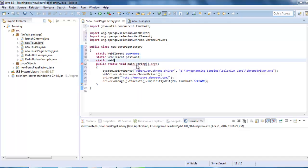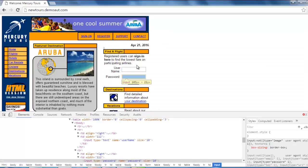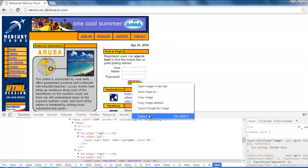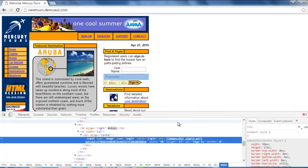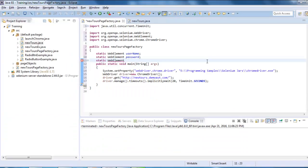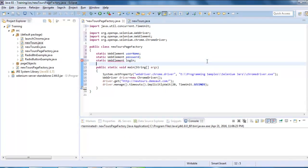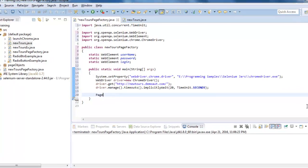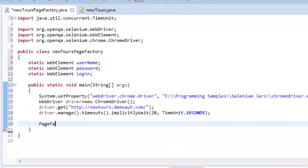In a similar way, we need to declare static WebElement. What is this? The name is login, so we need to use that. Once you declare these static WebElements, the first statement that we need to use is PageFactory.